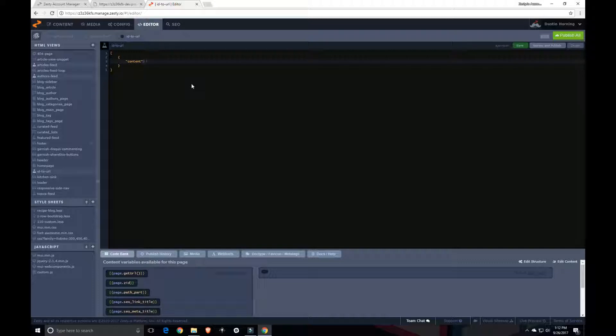Content. Hello world. Alright. So let's see how that looks and how we can access that.